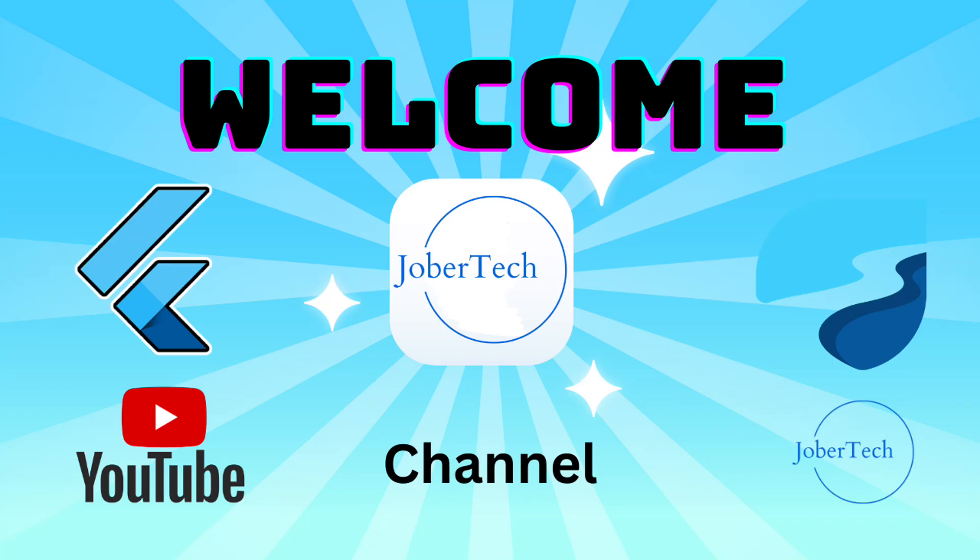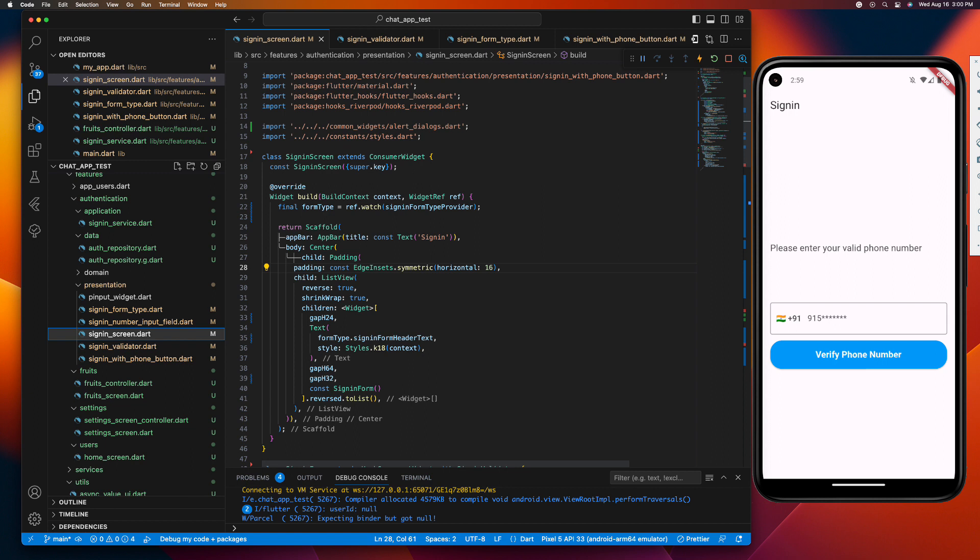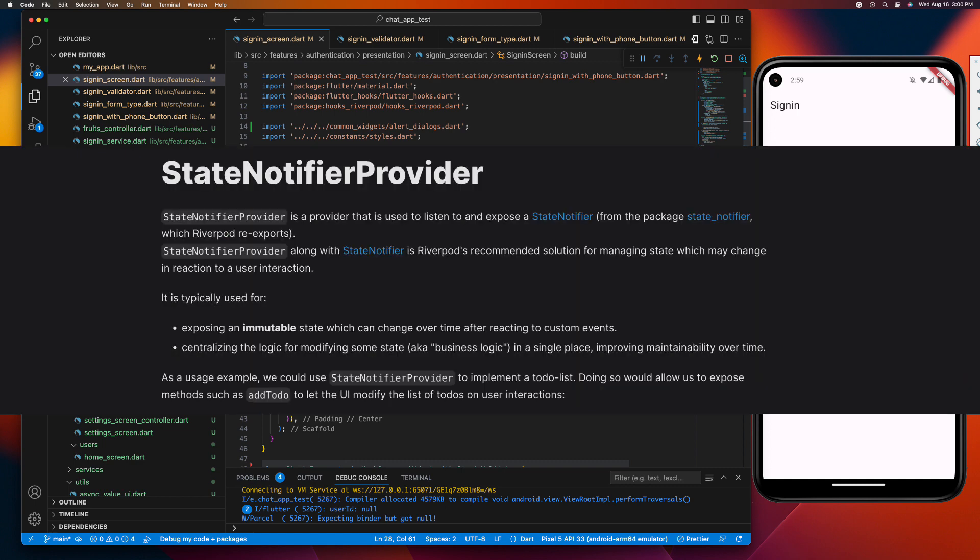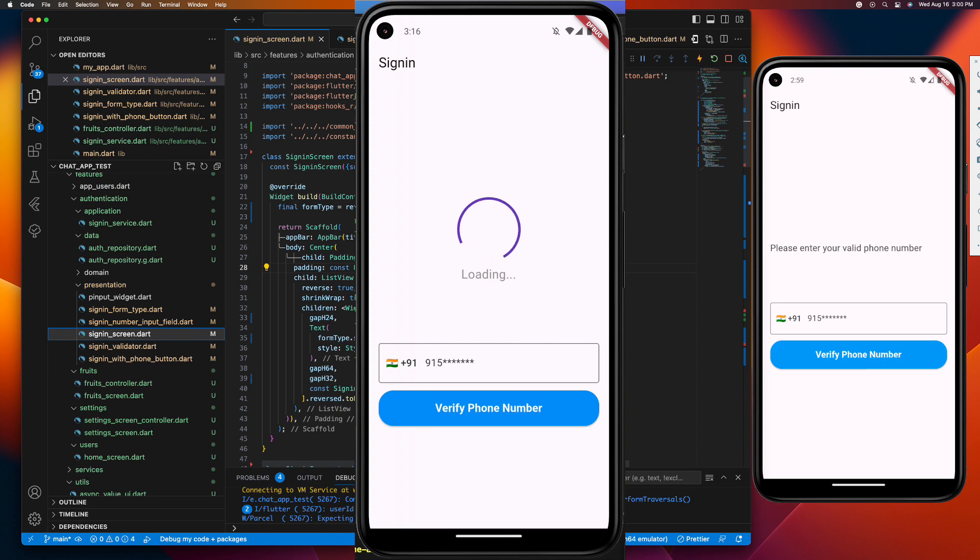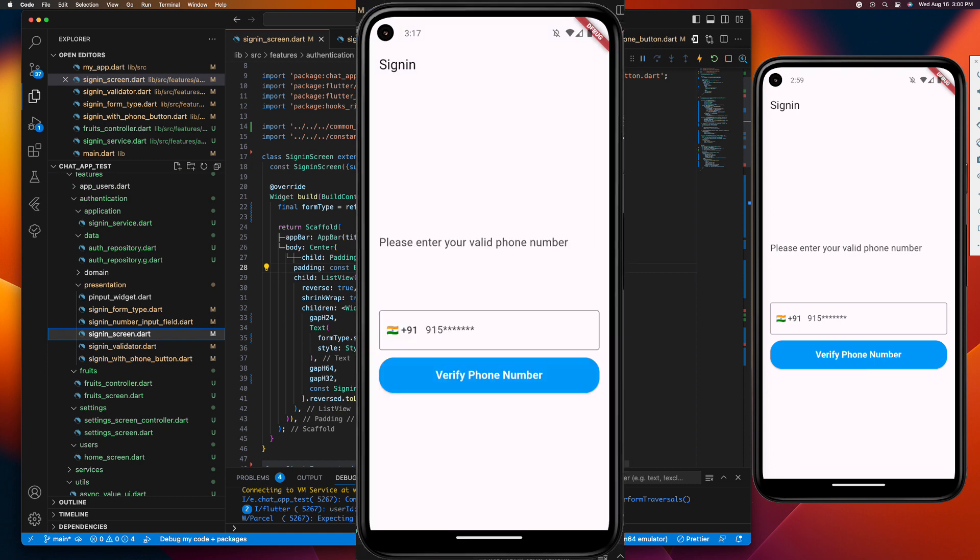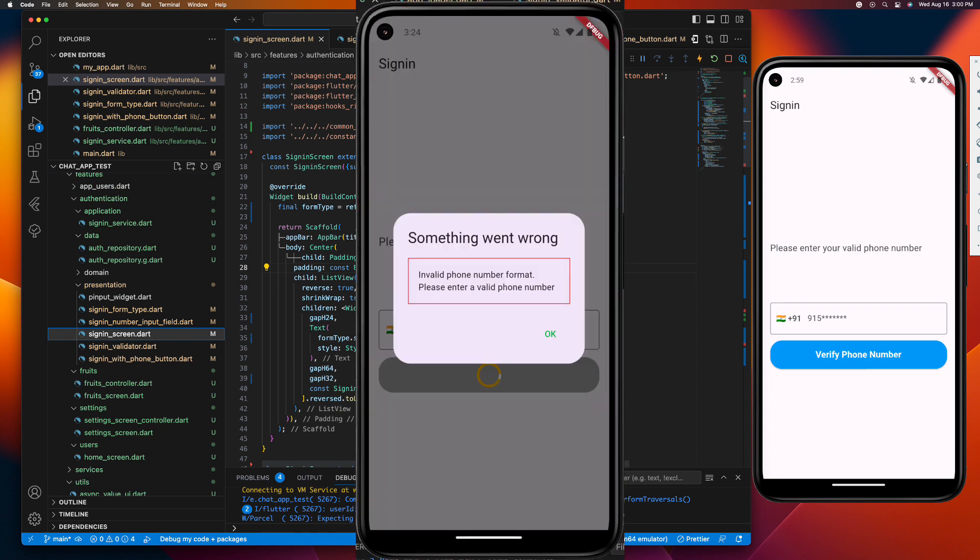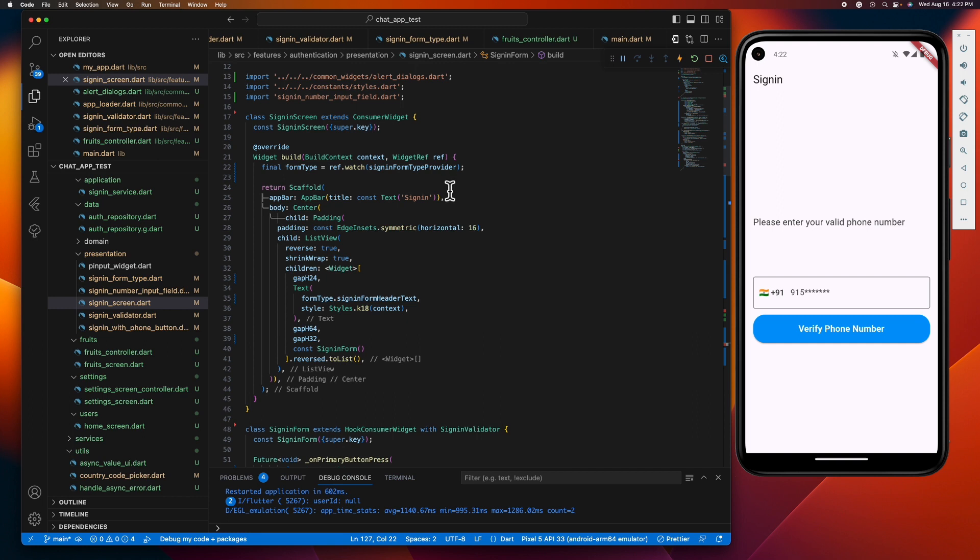Hey guys, welcome to JubberTech channel. In today's video, I'm going to walk you through managing asynchronous operations in Flutter. We'll harness the power of state notifier provider to seamlessly handle loading data and error state of your UI. So let's dive in.